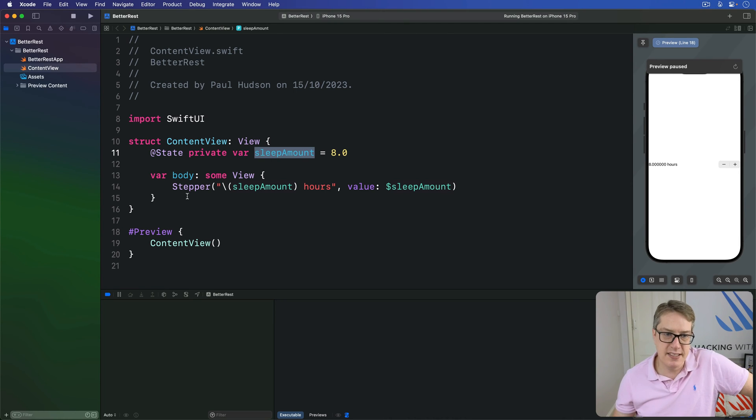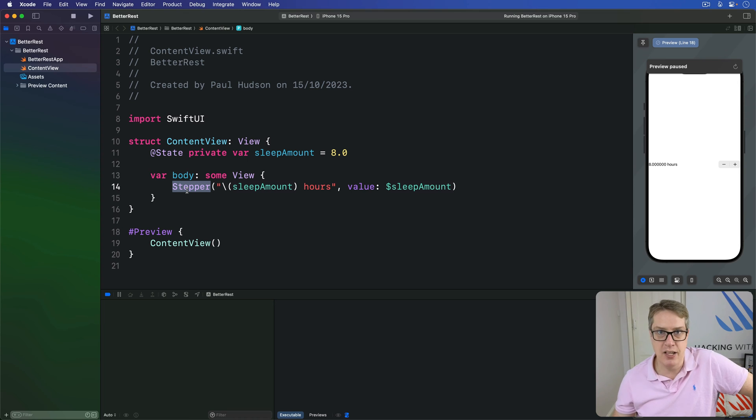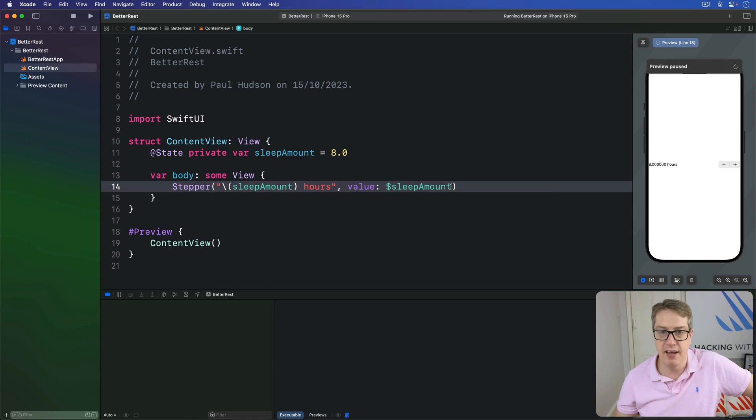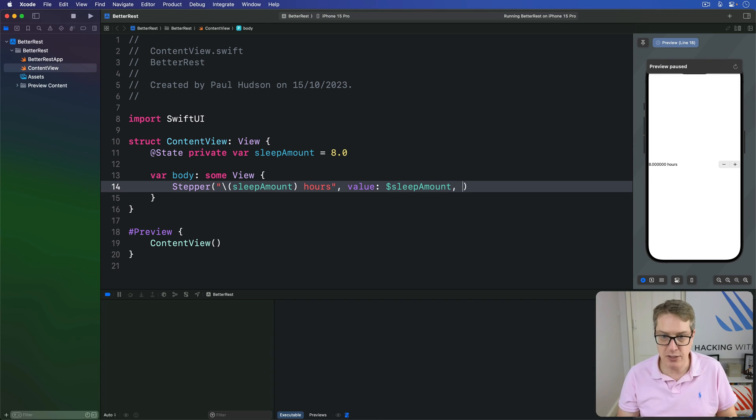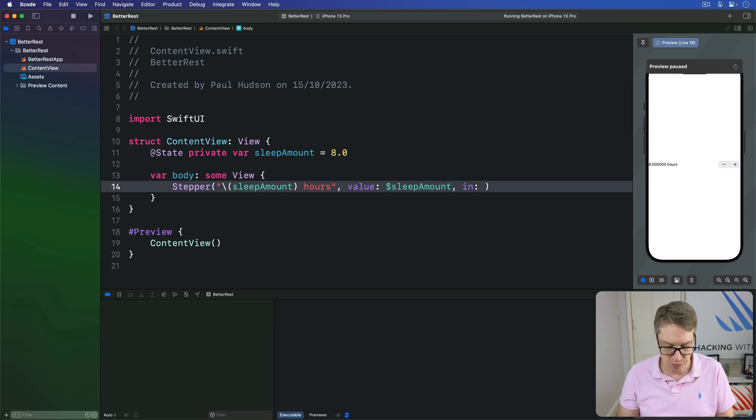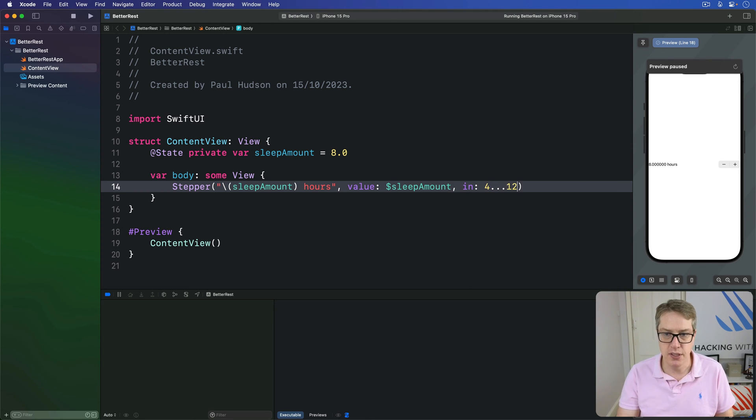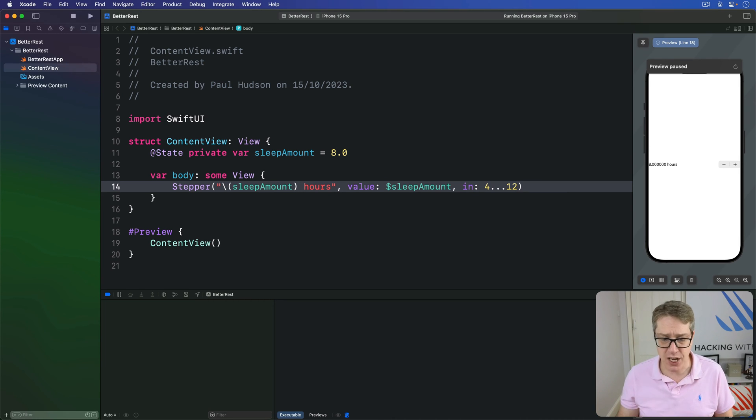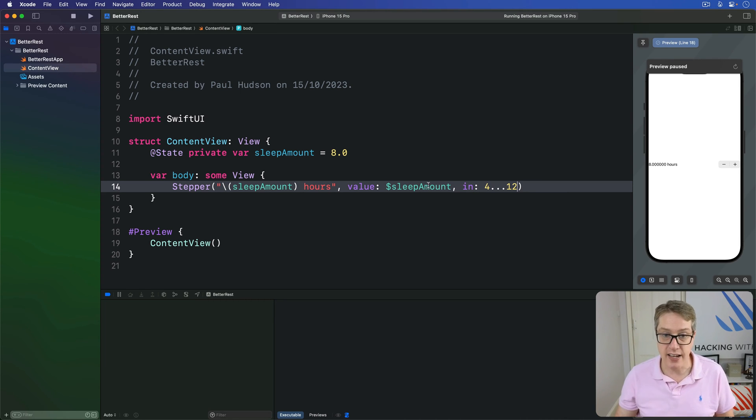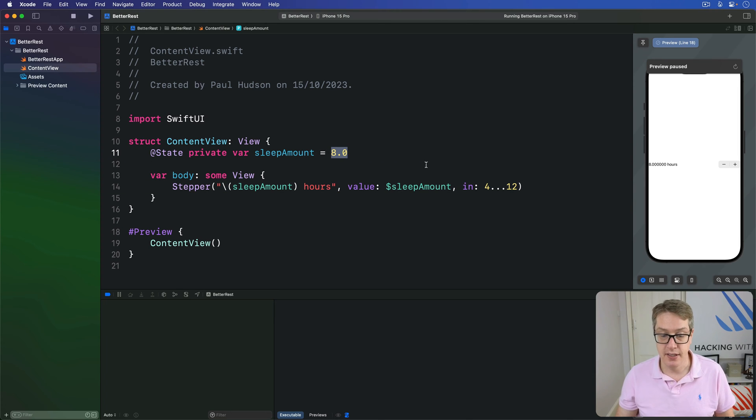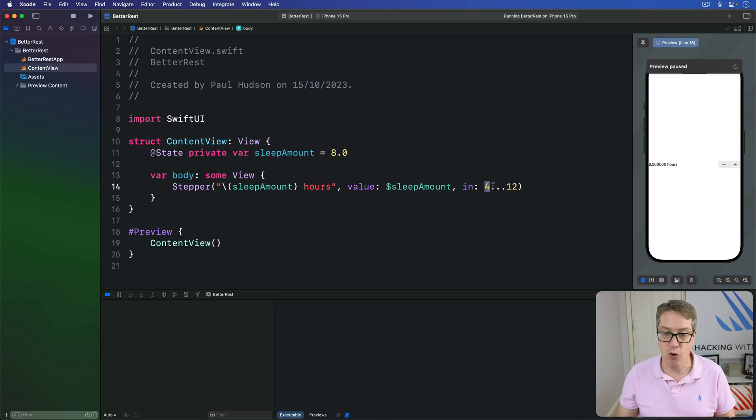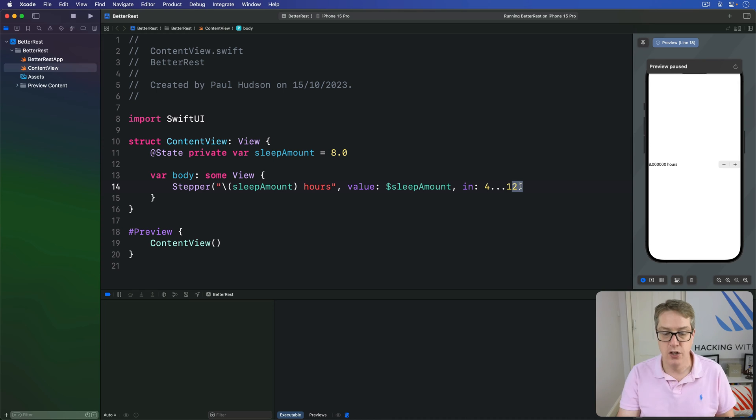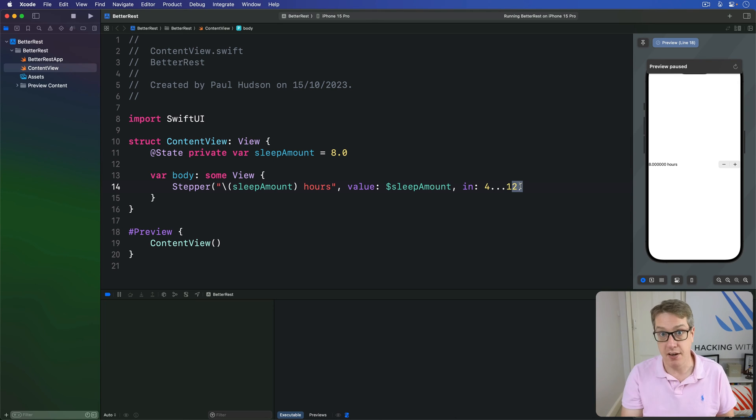Fortunately, this stepper lets us limit the value we want to accept by providing some kind of in range. We can say, tell me how much you slept in the range of four hours through to 12 hours, including both sides. With that change, it's going to start at a value of eight, but then allow them to go down to four or up to including 12, but not beyond either side of that.